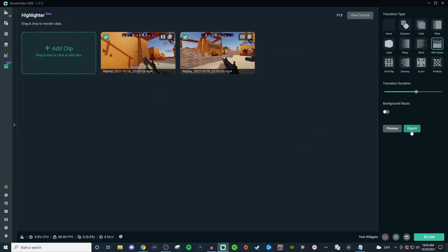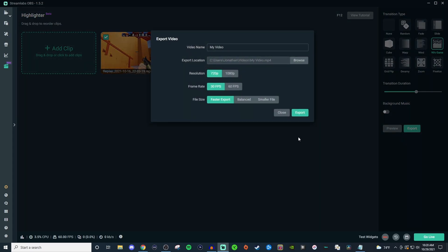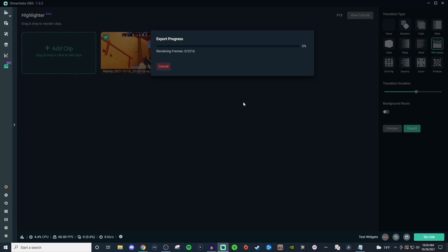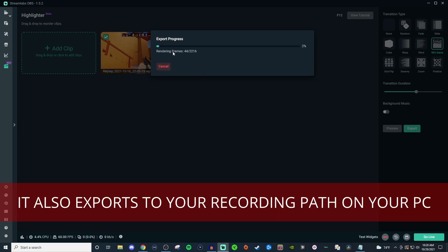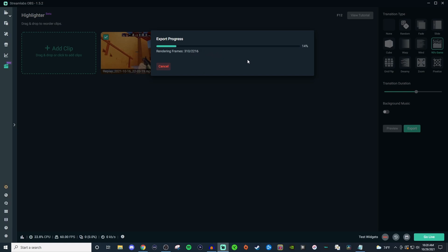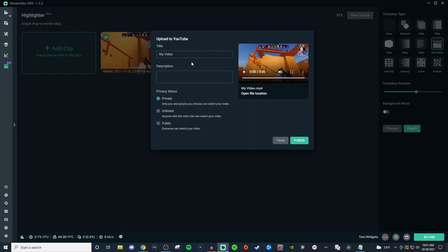And then once you export it, you'll be able to give it a title. You have the area where it will go, you can select how you'd want it to be, and then if you want it to be a certain file size, then export it. And then it will show you how many frames it is trying to render, percentage, and then I'll show you the final product at the end.